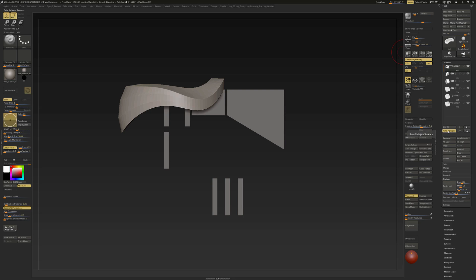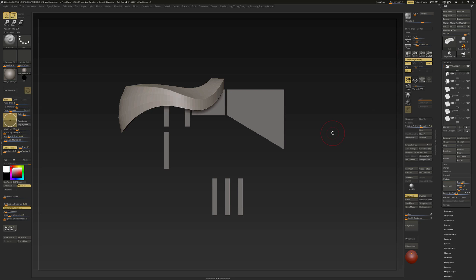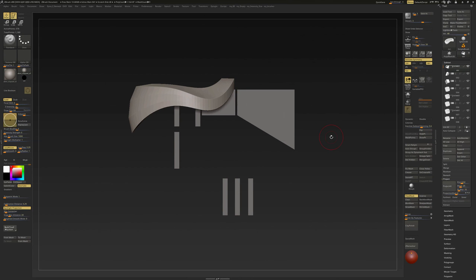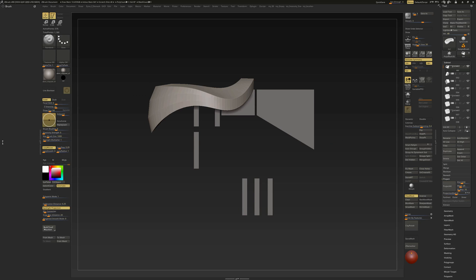I'll turn off auto-collapse for the moment. I am going to create a custom subtool palette that I can open on my screen. The steps it takes are really simple — they are the same as for customizing your UI. First, let me open the left tray.